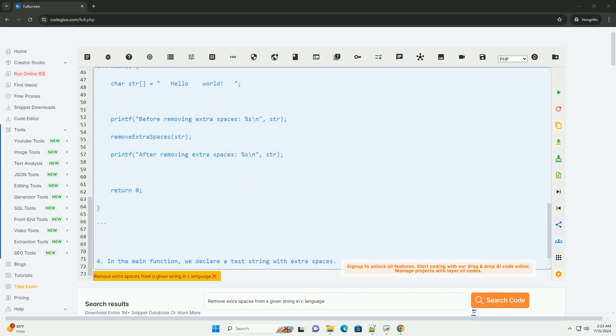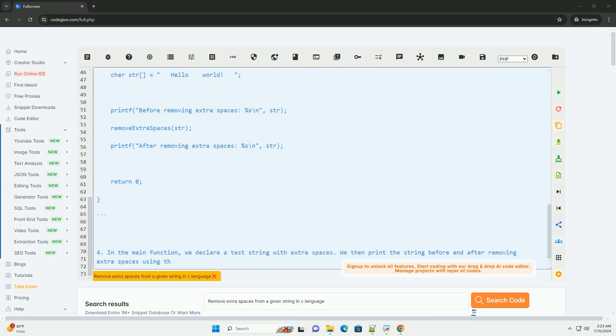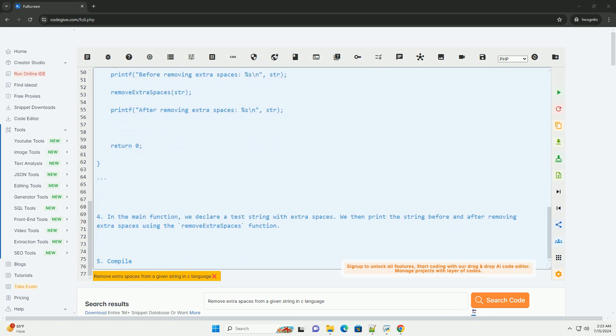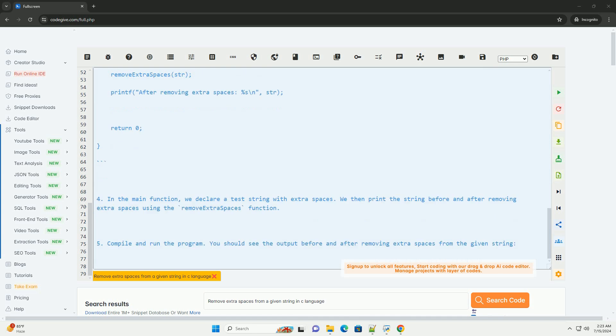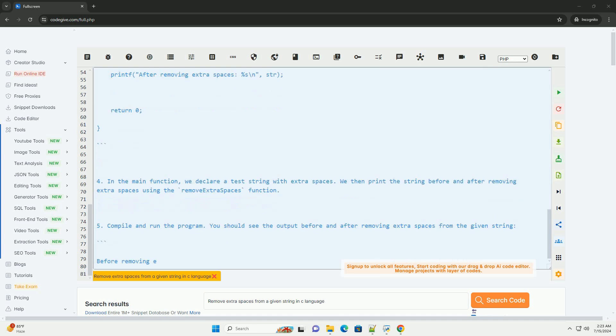We iterate through the string and copy non-space characters to the new position in the string. If we encounter consecutive spaces, we only copy one space to the new position.